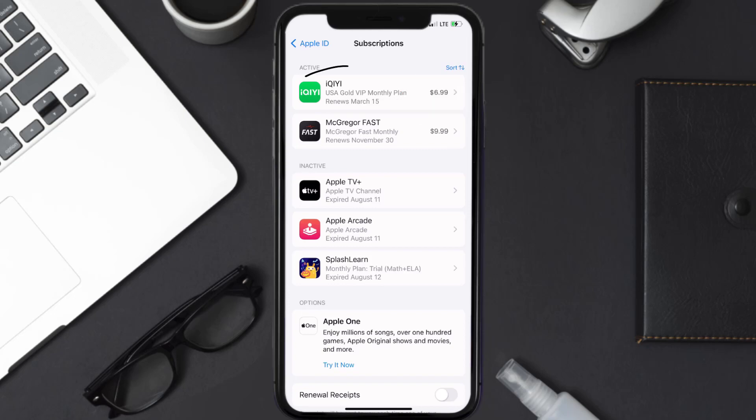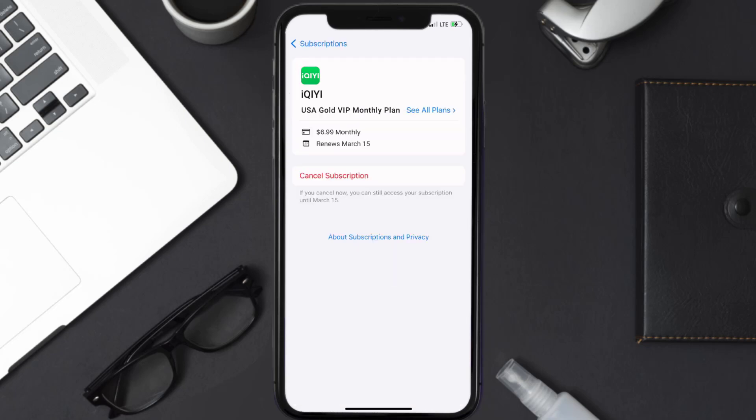Next, tap on iQiyi under active subscription section, and then in here, you'll have the option to cancel subscription at the bottom of the screen.